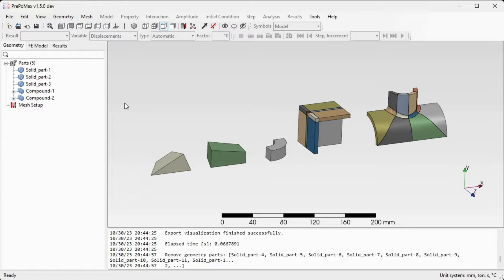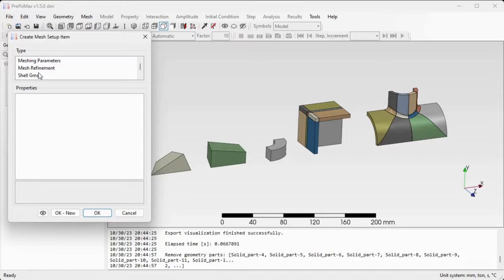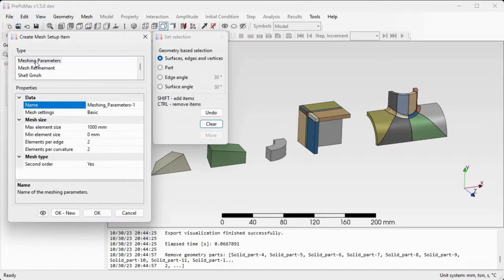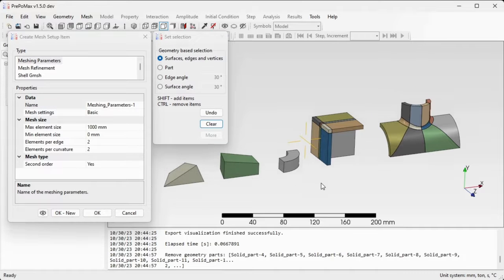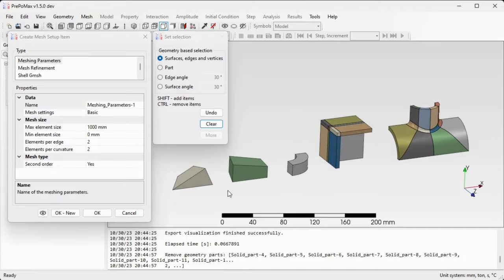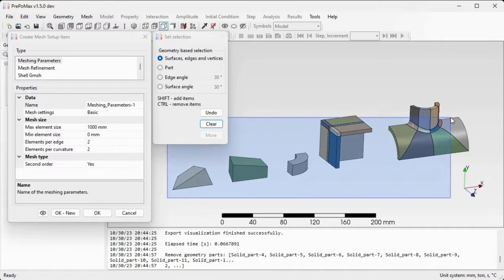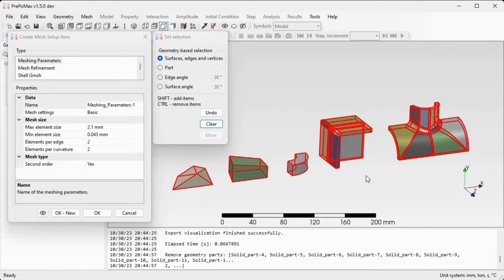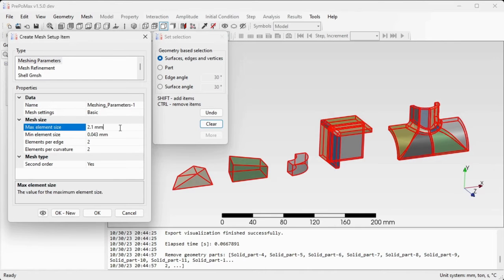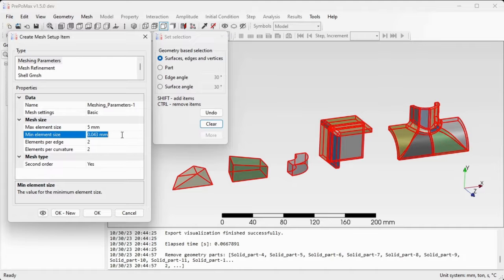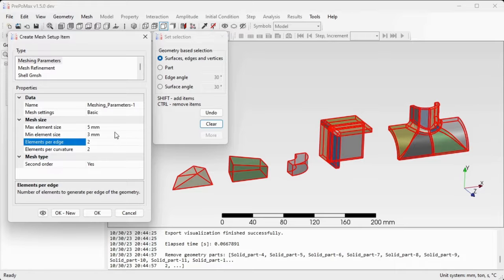Now we can set up the sizing constraint for the mesh. Double click mesh setup, create a meshing parameters entry, select all of the components and set the maximum element size as five and minimum element size as three. All the rest of the settings will remain as default. Confirm by OK.